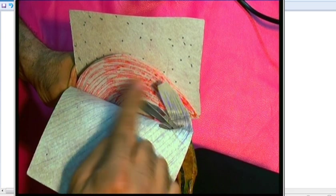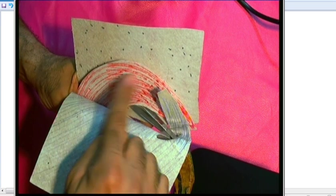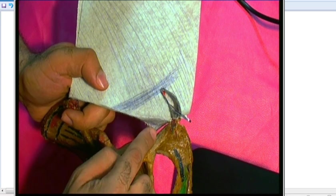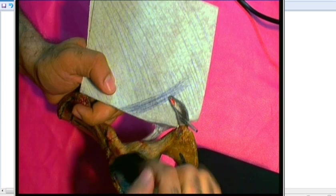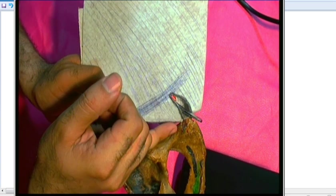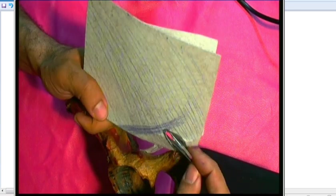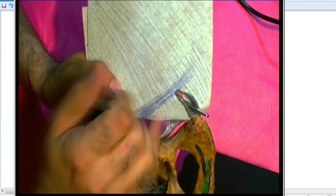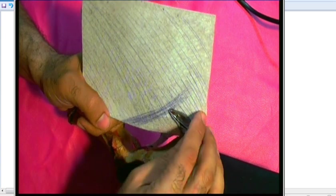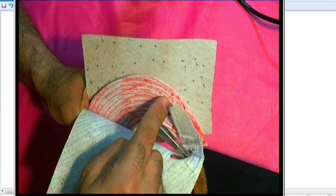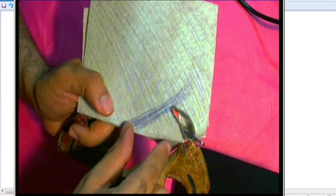The roof of the inguinal canal is formed by the arching fibers of internal oblique and transversus abdominis. The floor of the inguinal canal is formed by the inguinal ligament — the medial part of the inguinal ligament — and the lacunar ligament. The upper surface of the lacunar ligament is called the abdominal surface, and the lower surface is called the femoral surface because it is directed toward the thigh. So the floor is formed by the upper surface of the inguinal ligament and lacunar ligament.